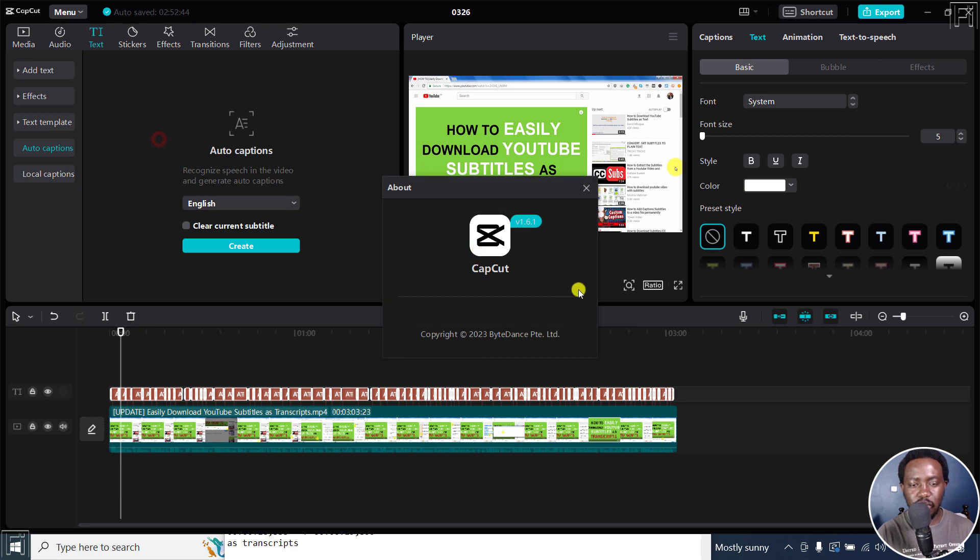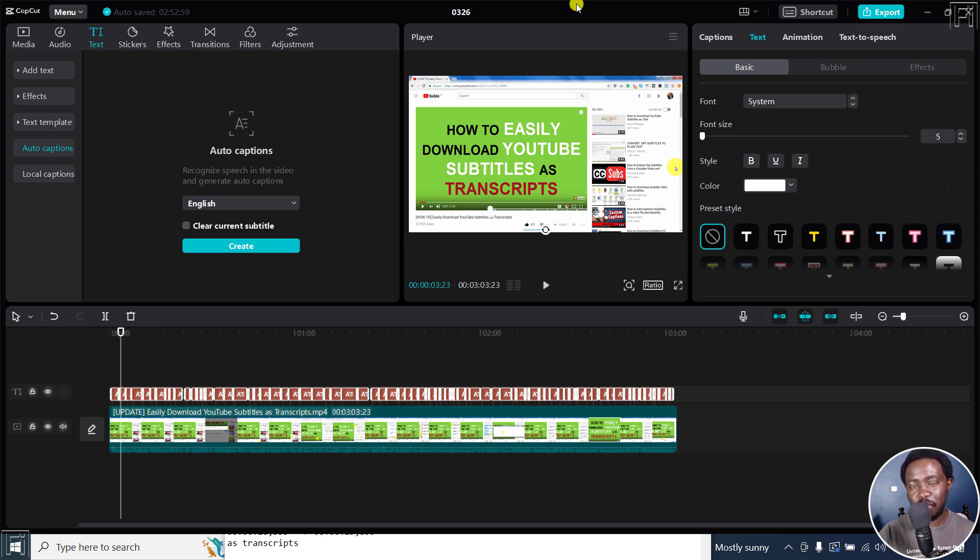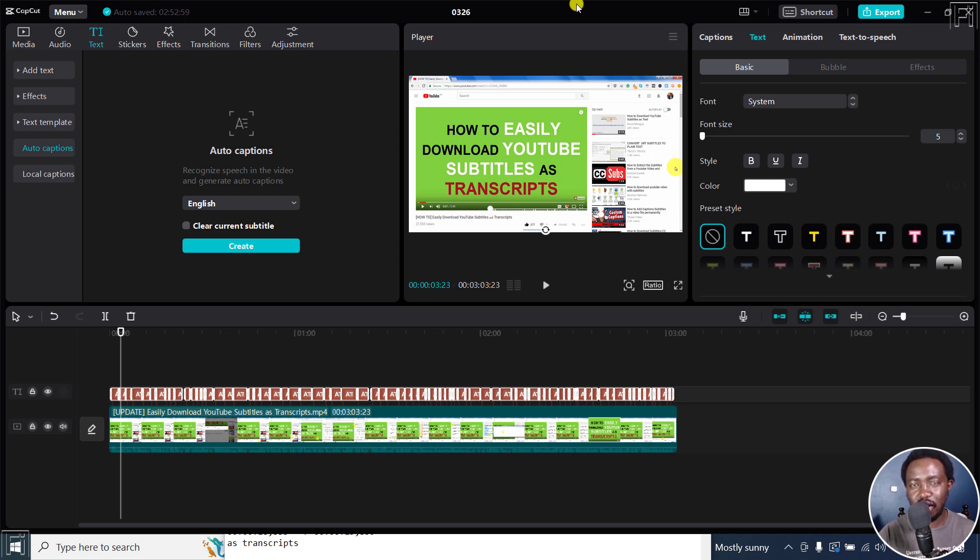I'm using CapCut version 1.6.1. But that is how you can save or export SRT subtitles from CapCut for Windows or PC. Super easy. No need to use JSON files or temporary files. It's that easy. Thanks for watching. Until next time, stay safe and never stop learning.